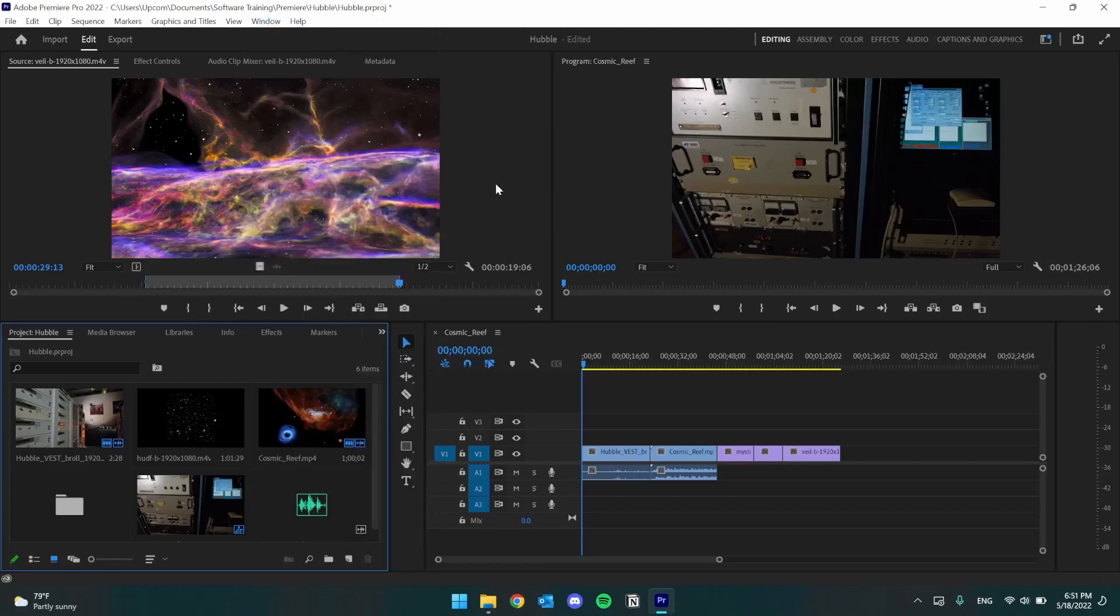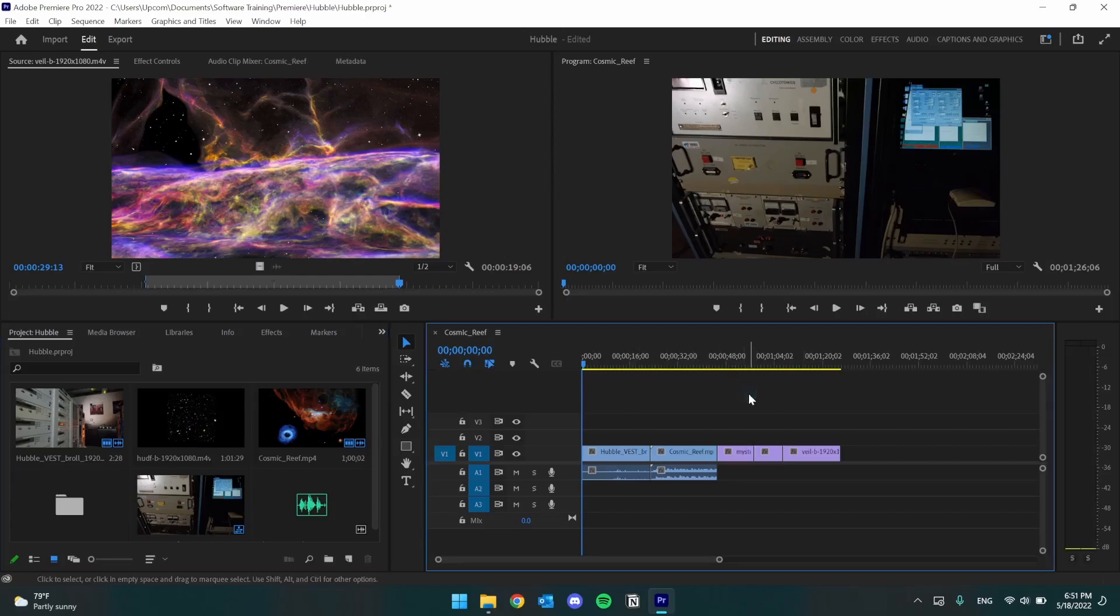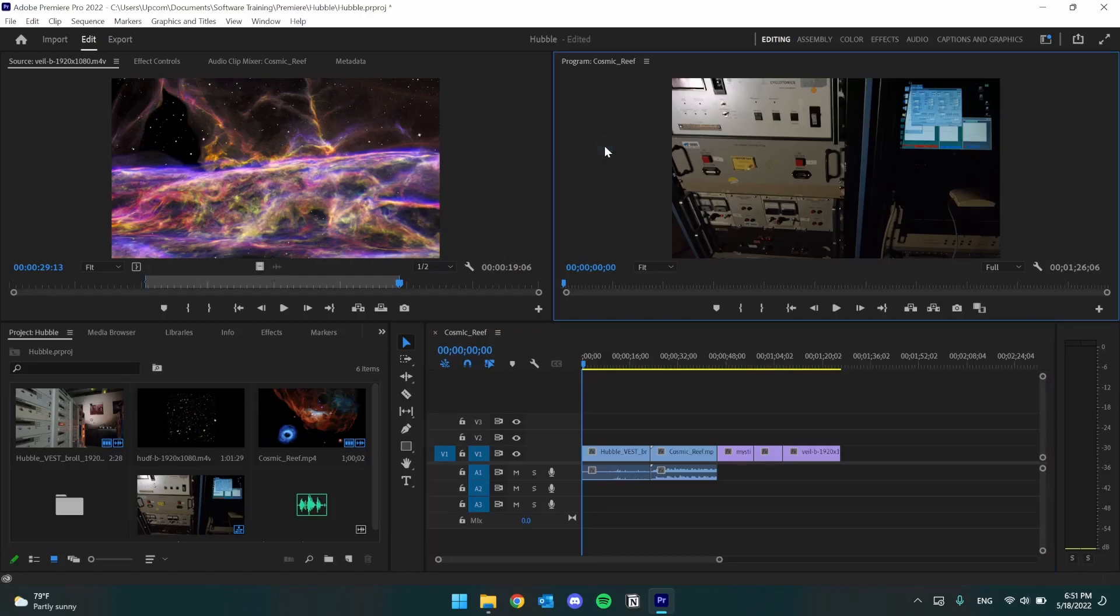I already have some footage placed on my timeline, which is found here on the bottom right. The top right panel is called the Program Monitor. This is essentially the output of the timeline, where we can preview what the final product will look like.